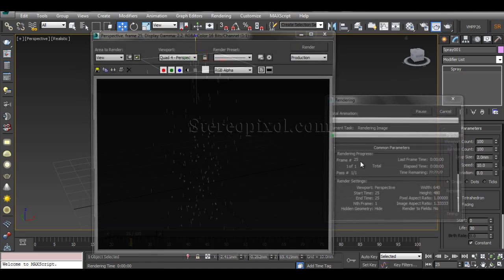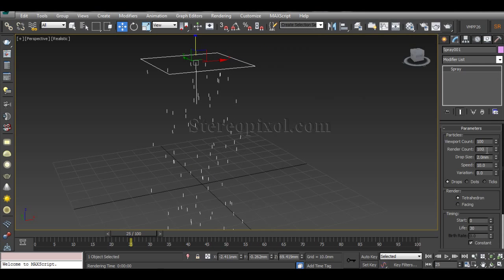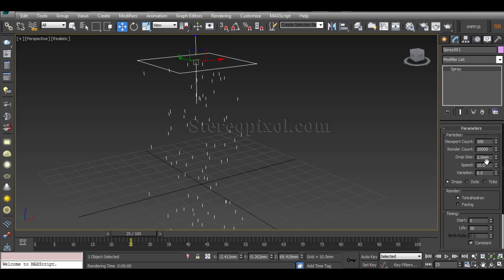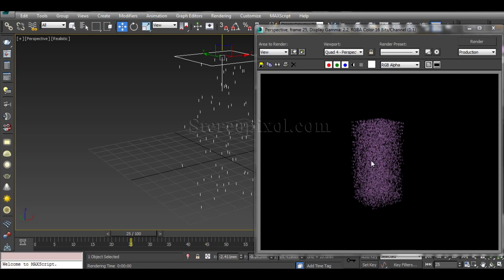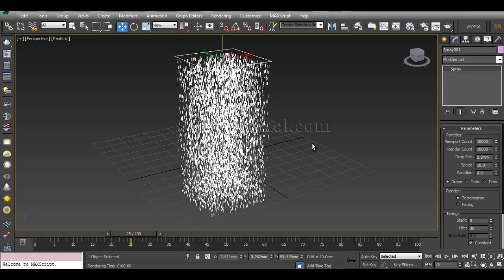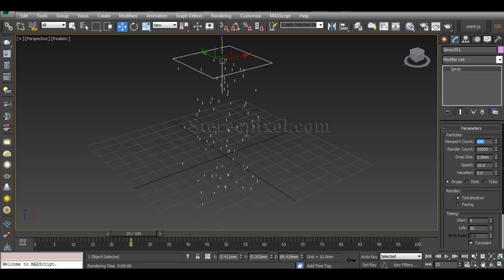Sometimes if you have a large number of particles your system can slow down. In a very basic scene with no object interaction or deflection it is not a big problem, but if you have a large scene with many objects and particles interacting, it will definitely be a problem. You can easily increase the Render Count for the final output while keeping the Viewport Count low to maintain good performance while navigating the scene.